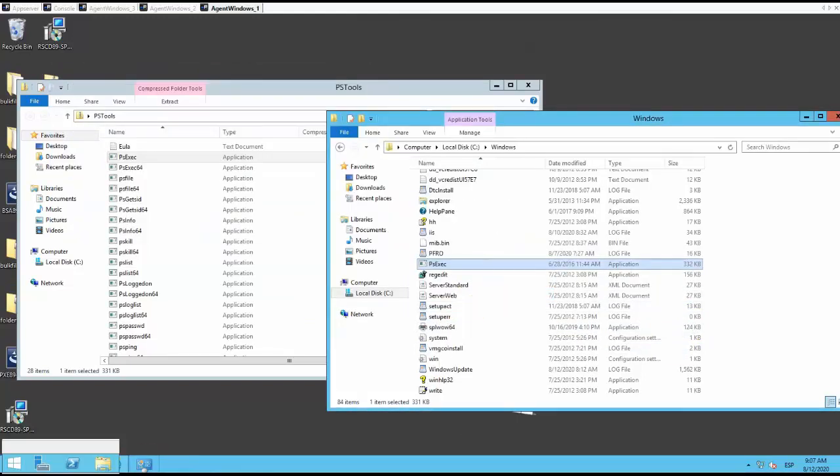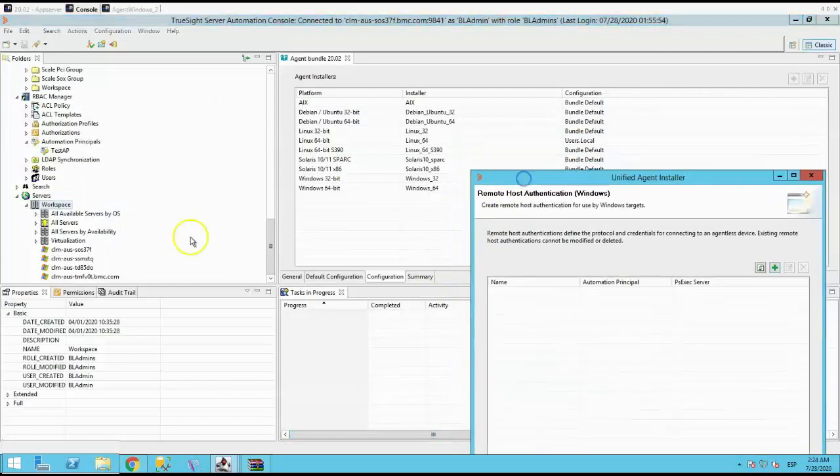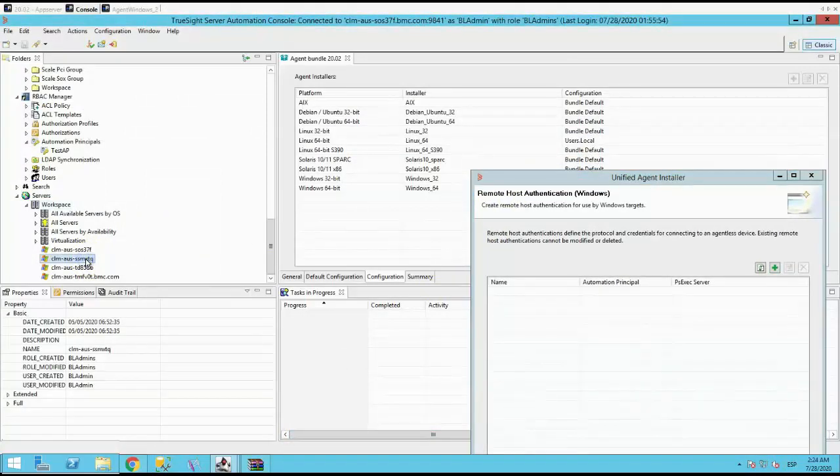Once you have everything in place for the PSX, fill all the information on the remote host authentication.